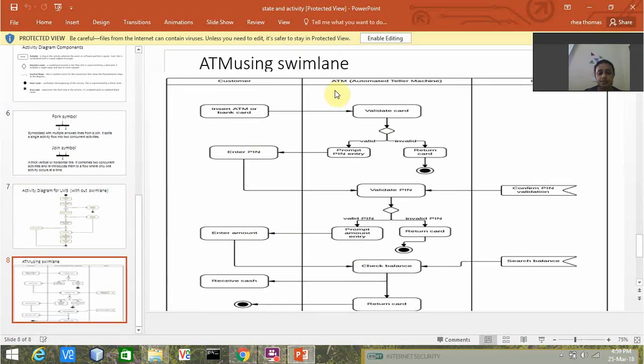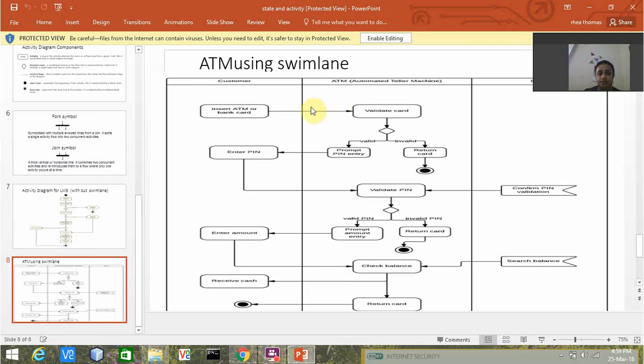We just have to divide the activity diagram into columns and each column will represent one particular object. For example, this is the activity diagram of ATM using swim lane.